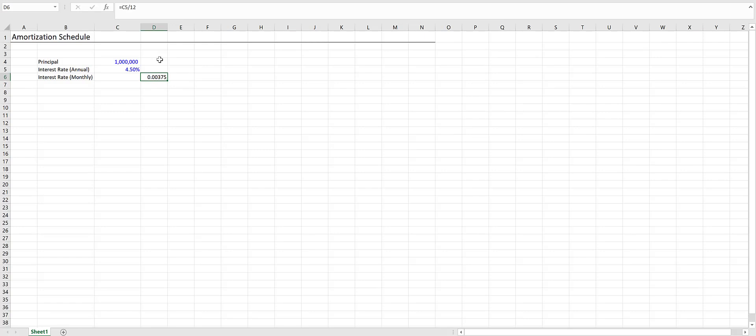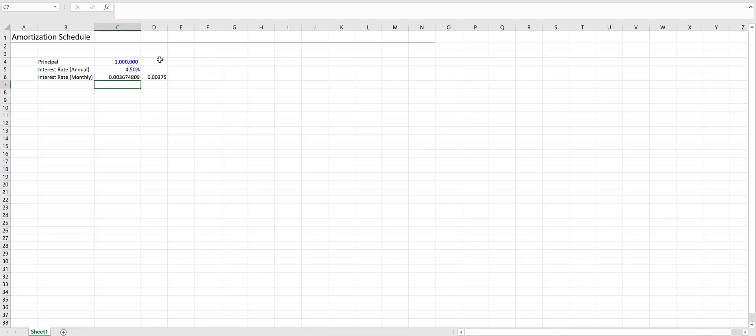If you compound this number 12 times, it ends up being more than 4.5%. We could also do an effective interest rate by doing 1 plus 4.5% raised to the 1/12th minus 1. You should check your loan documents to see how your lender calculates this, but for this model, we'll keep the effective interest rate.